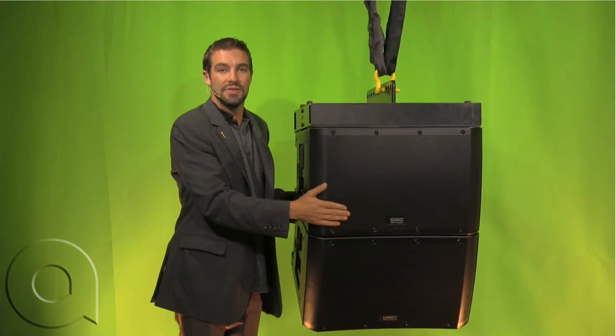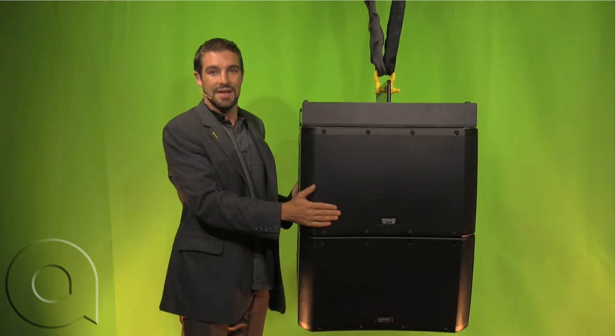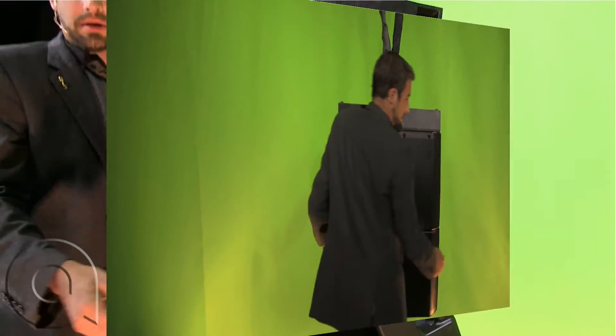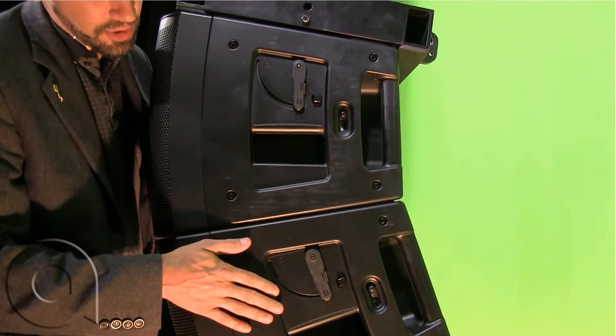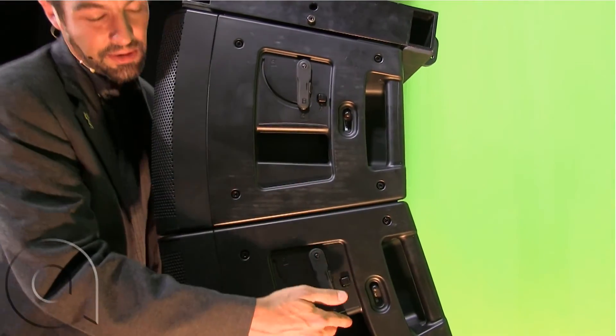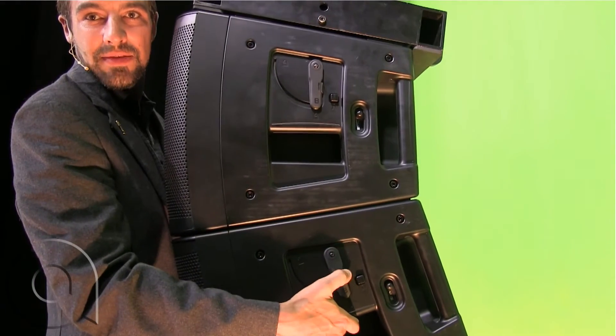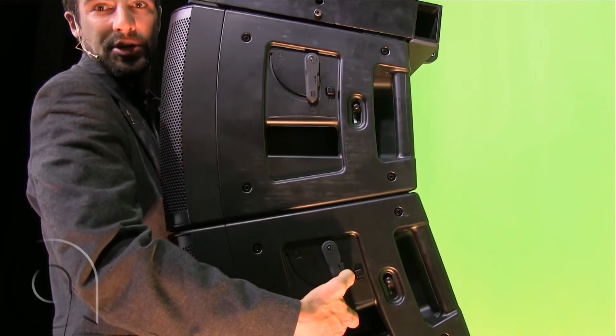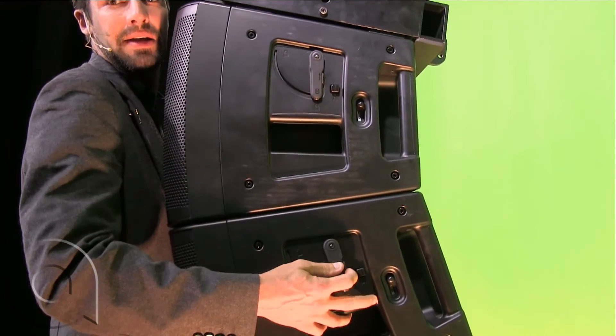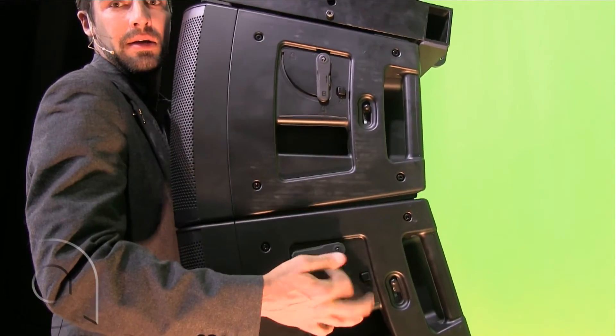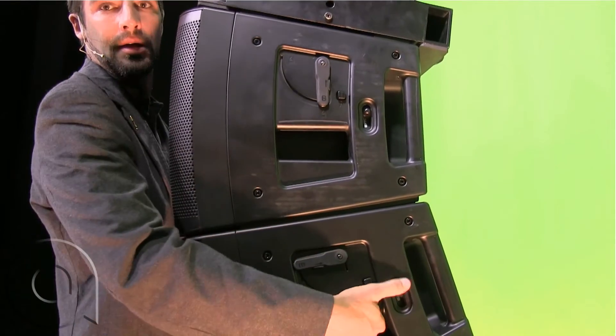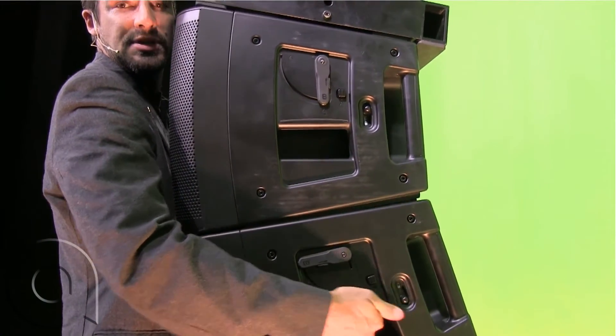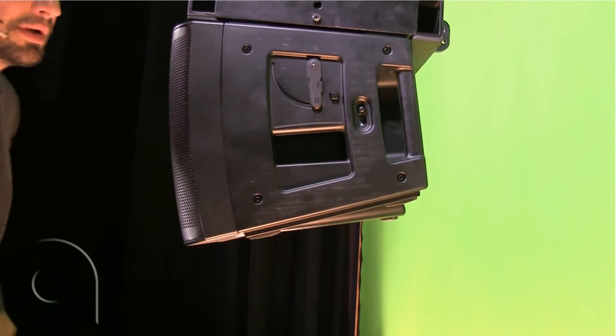So now that we've got this in the air, let's take it down. To remove, we're simply going to grab a hold here, slide this outside switch up to release the lock, lift up, push these switches down, and we're out.